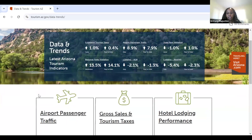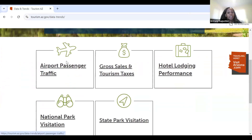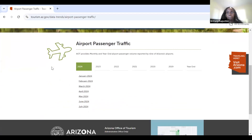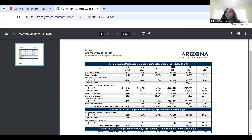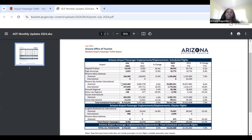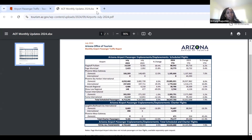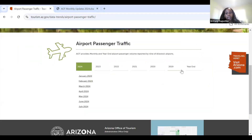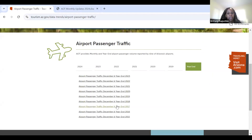Now that we're on the Data and Trends section, at the top you've got some of our most high-level data — quick access to RevPAR, national park visitation, and even tourism taxes. Let's start with airport passenger traffic. This section shows the number of passengers traveling through Arizona's major airports. Monitoring air traffic helps us understand the flow of visitors into the state, particularly for key domestic and international markets. We update this data monthly. You're able to see data back to 2019, and we may have data available before that — if you need it, please feel free to email us. We also have year-end data as well.